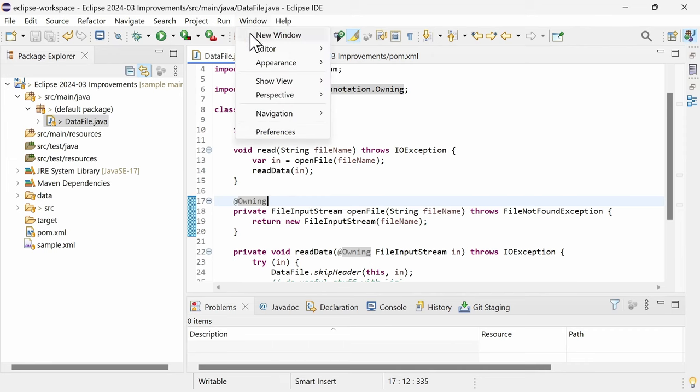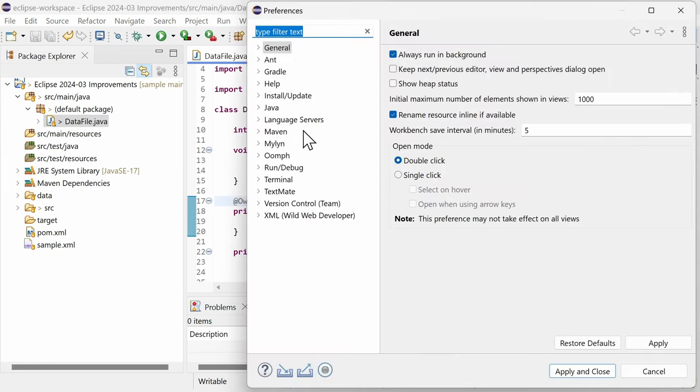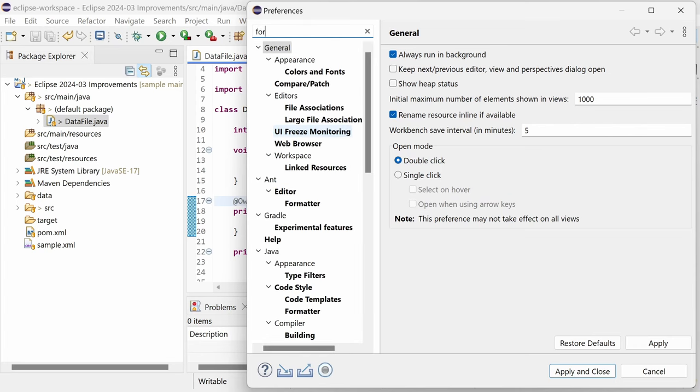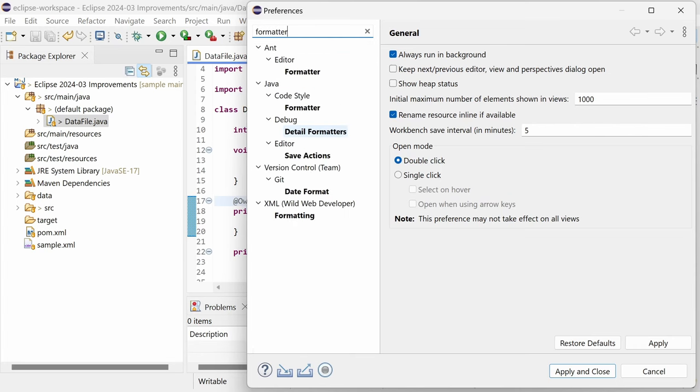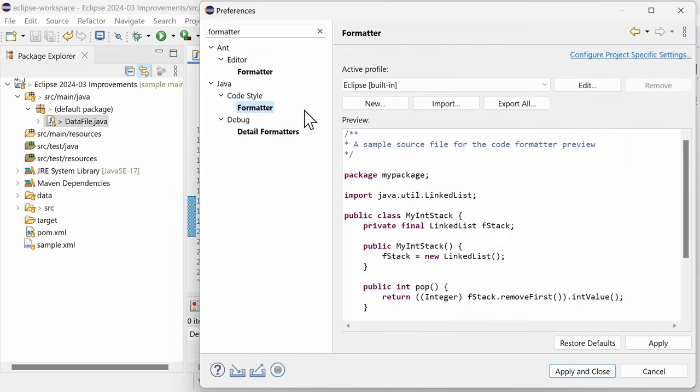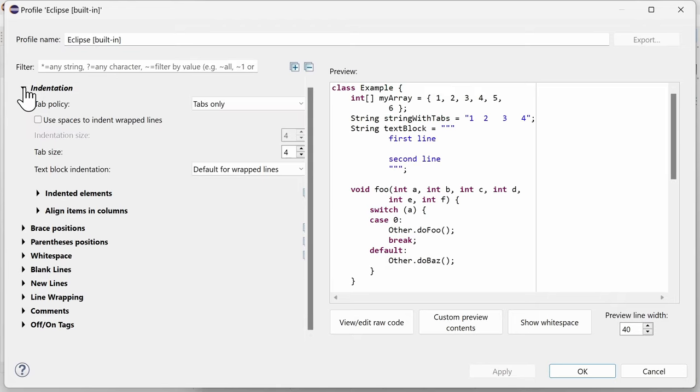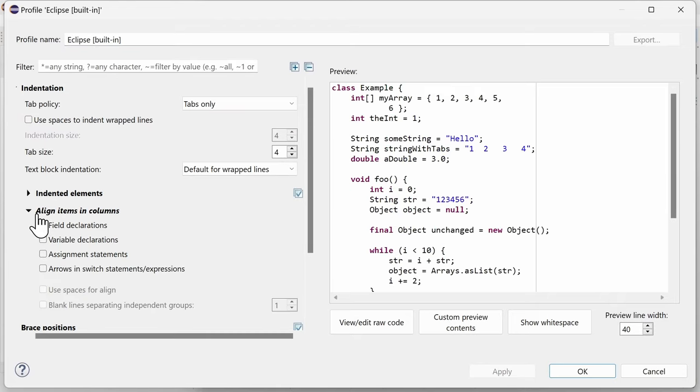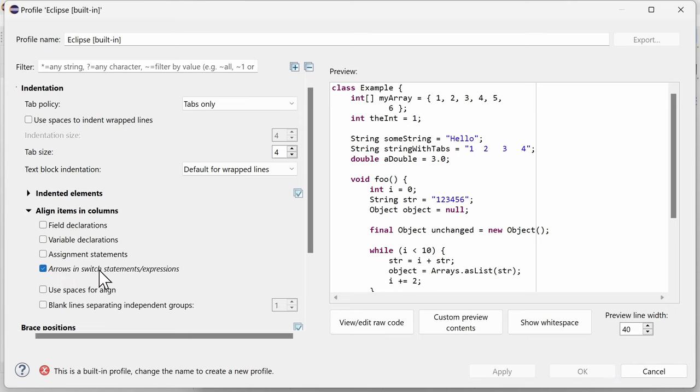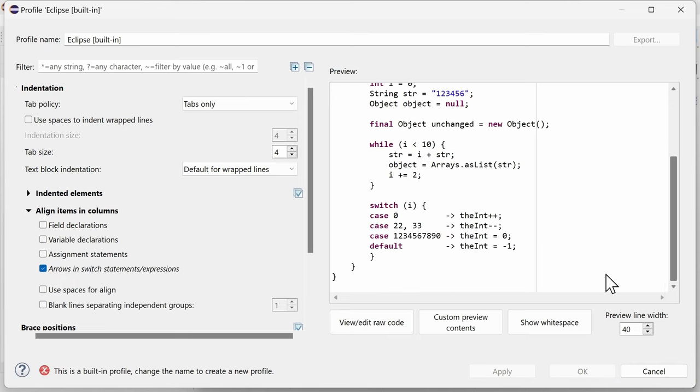There is a new formatting option for switch statements or expressions, to align the arrows to the same column. In the formatted dialog, in the section indentation, align items in columns, check the checkbox arrows in switch statements expressions.